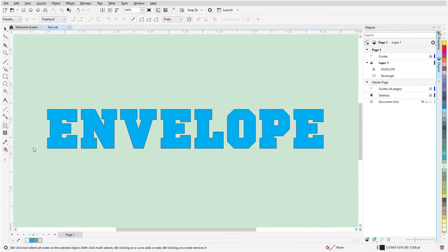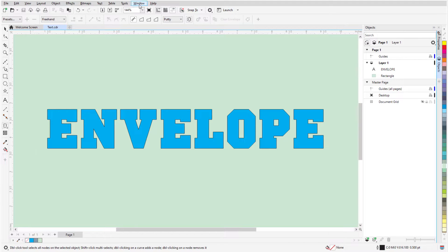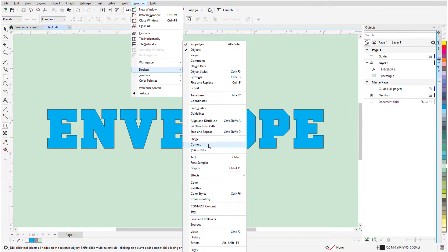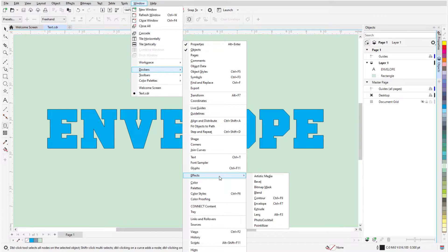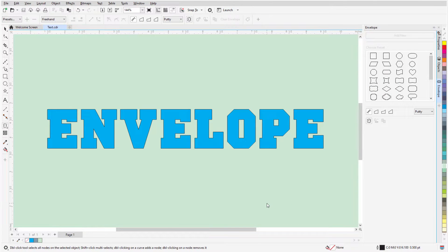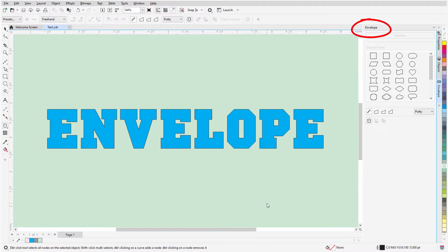There is also an Envelope Docker, or Envelope Inspector on the Mac, which can be opened by choosing Window, Dockers, Effects, Envelope. On the PC, the shortcut to open this Docker is Ctrl F7, and on the Mac it's Shift Ctrl E. The options here are the same ones that appear on the Property bar when creating or editing an envelope.